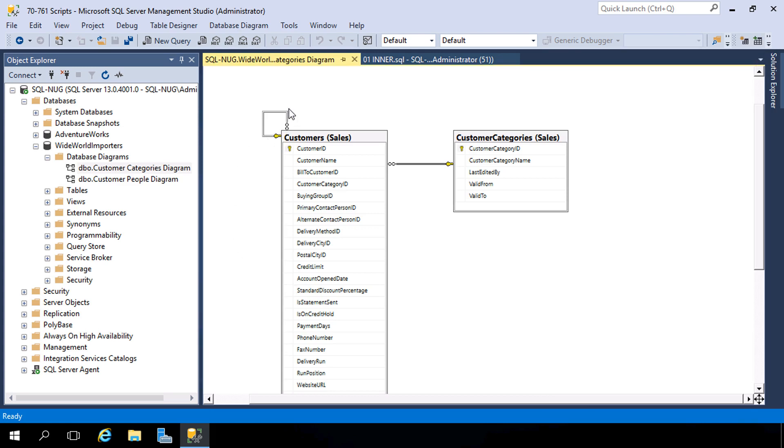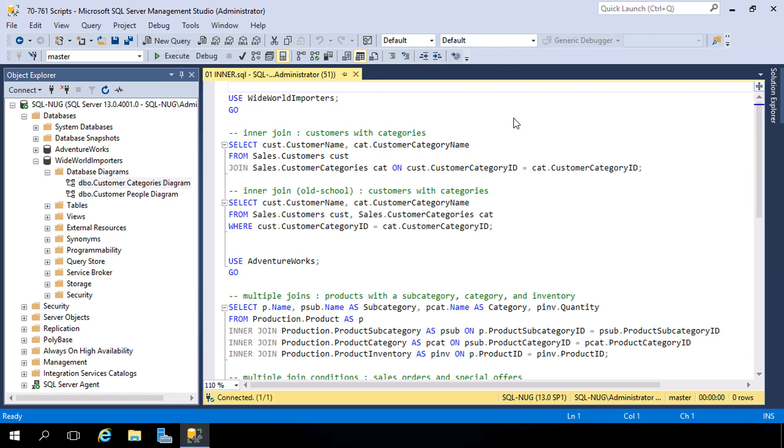Notice we also have a self-join setup here — more on that one later. Let's close out of this database diagram and head back to our query.